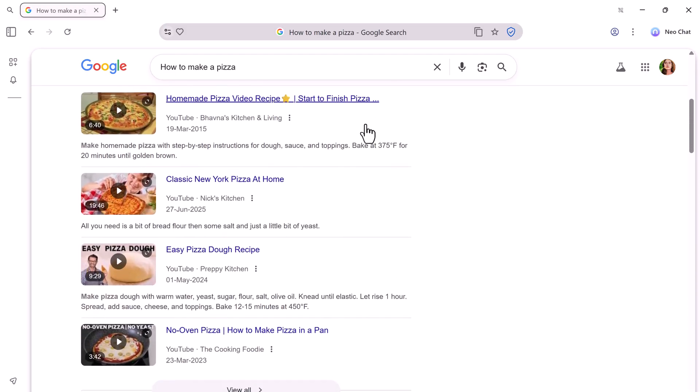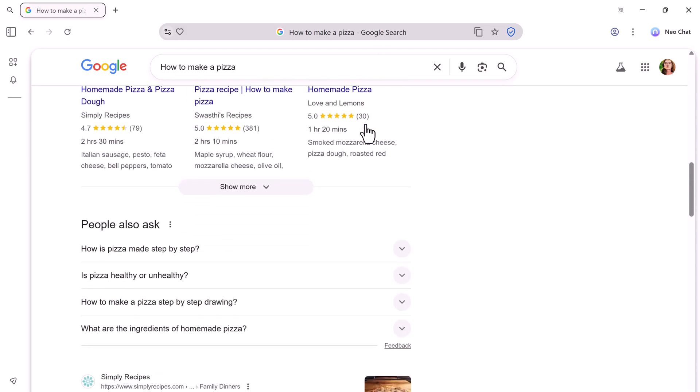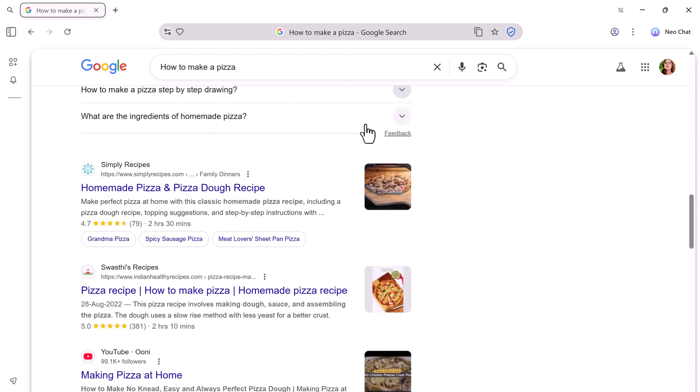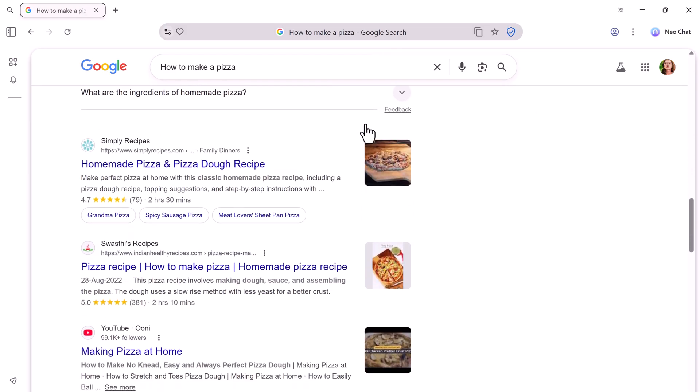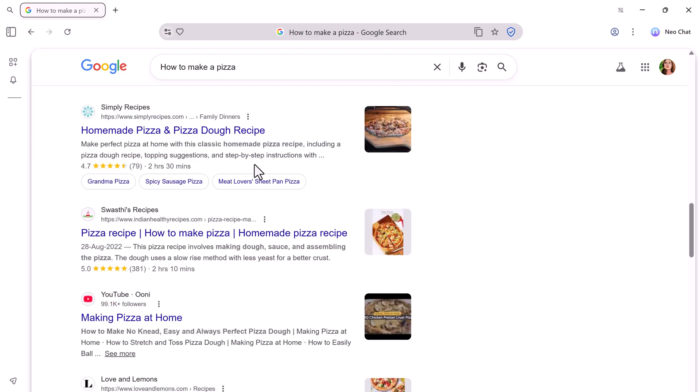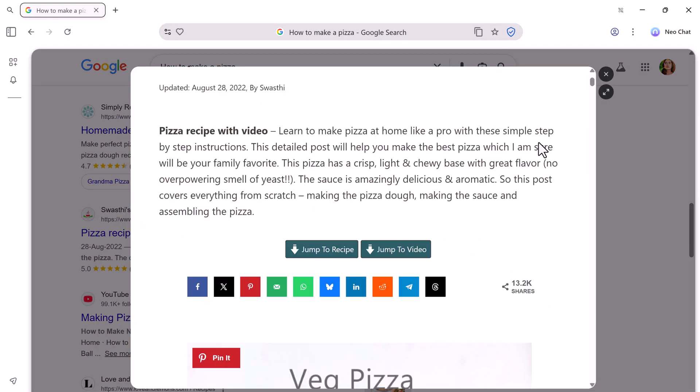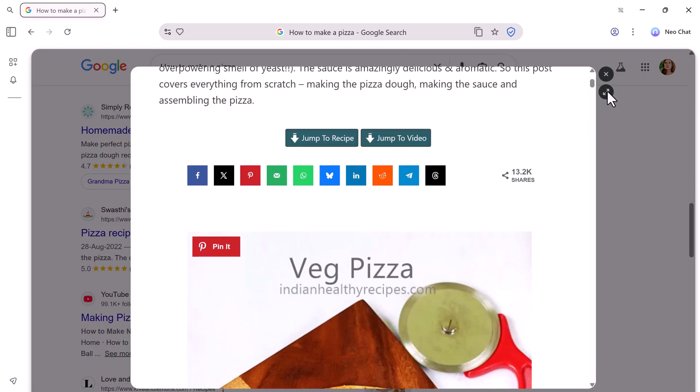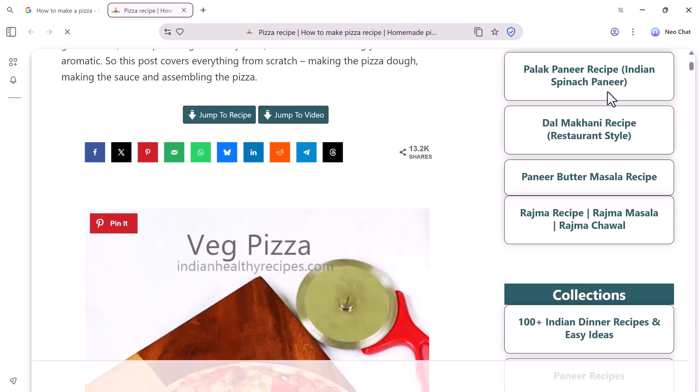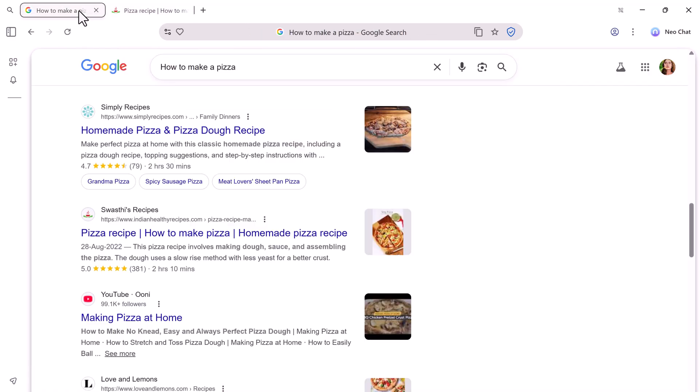But here's the part that makes it stand out. Hover your mouse over any link and you get two options: Peek and Summarize. Peek opens a small preview window so you can see what the website is about without actually opening it. You can read articles, check the content, or explore features instantly.